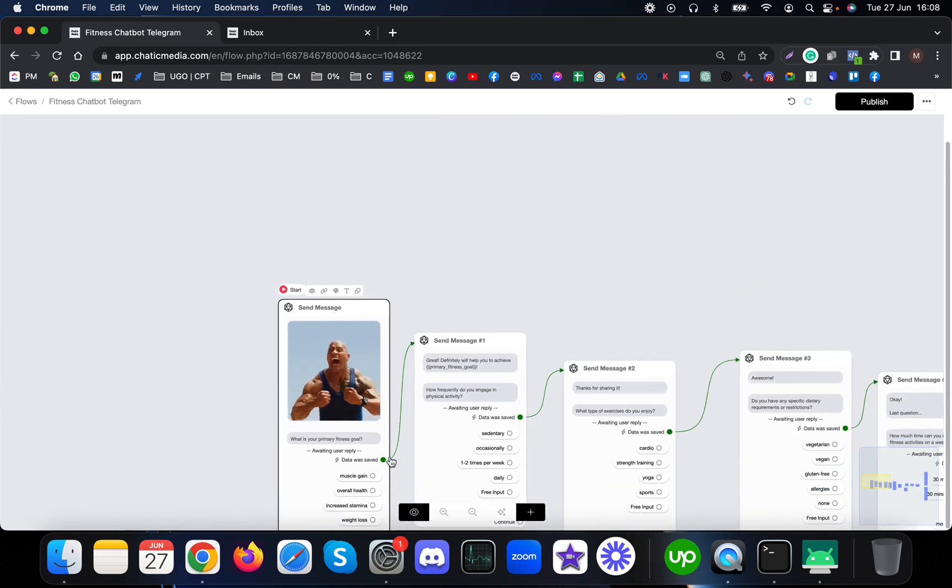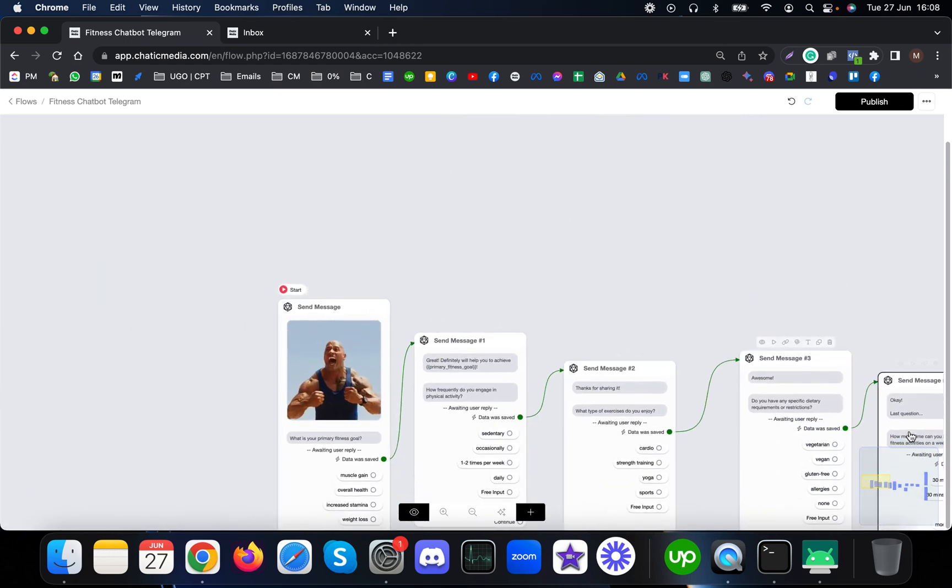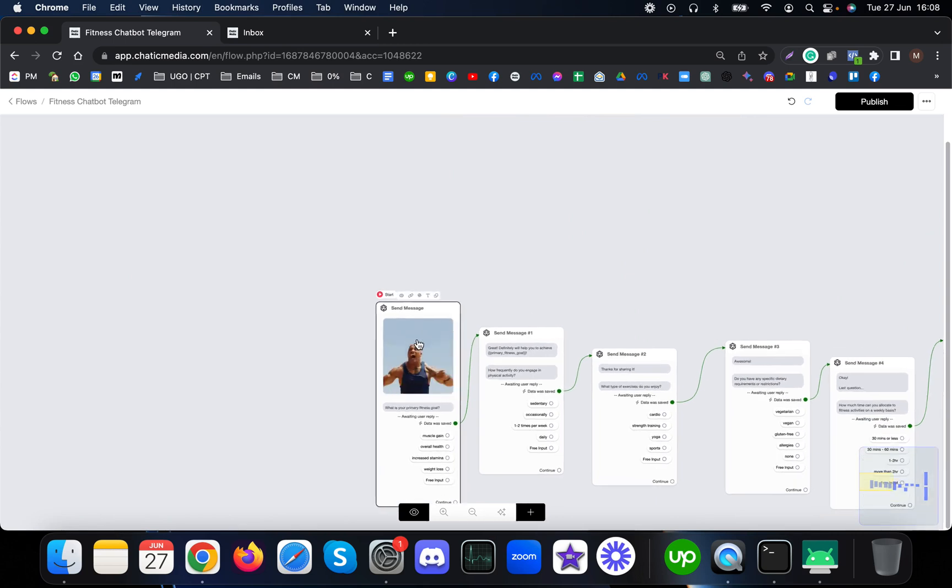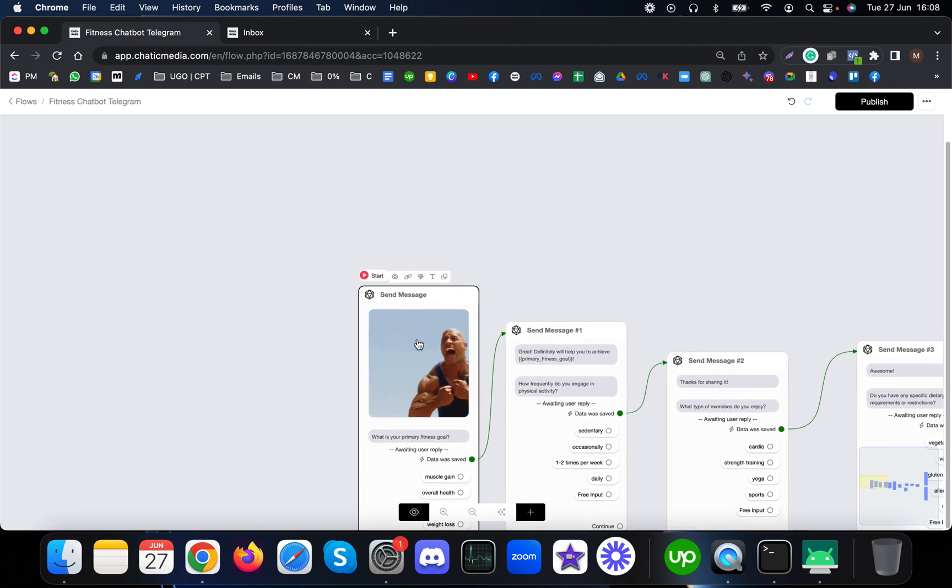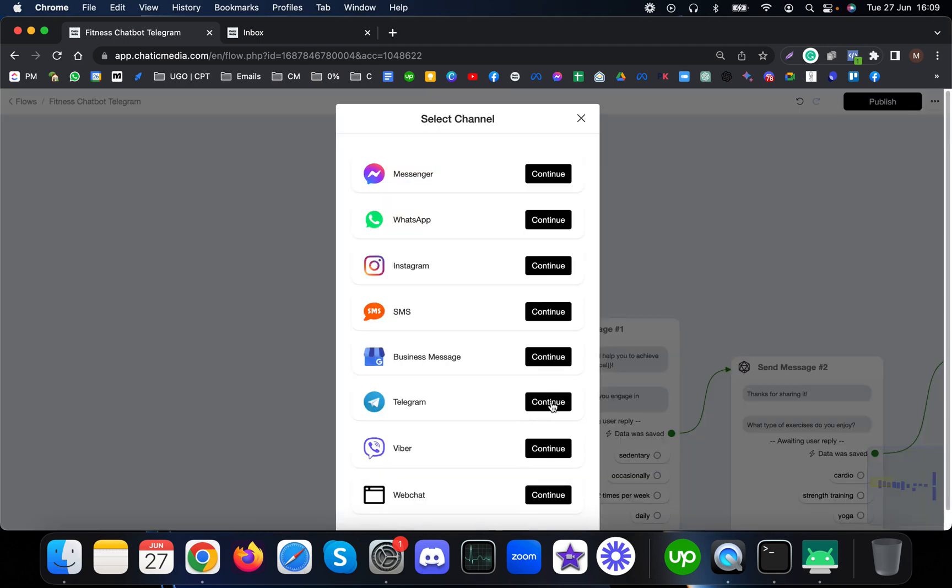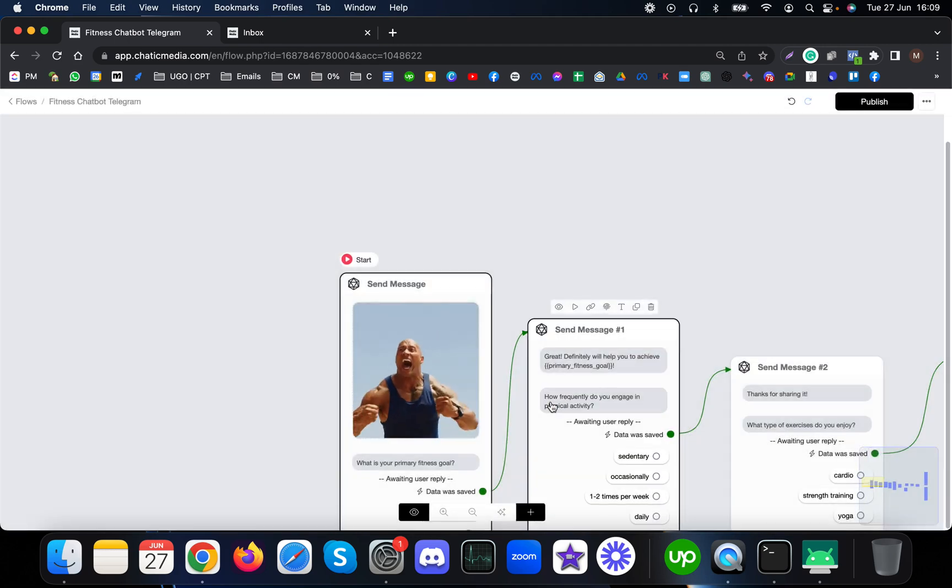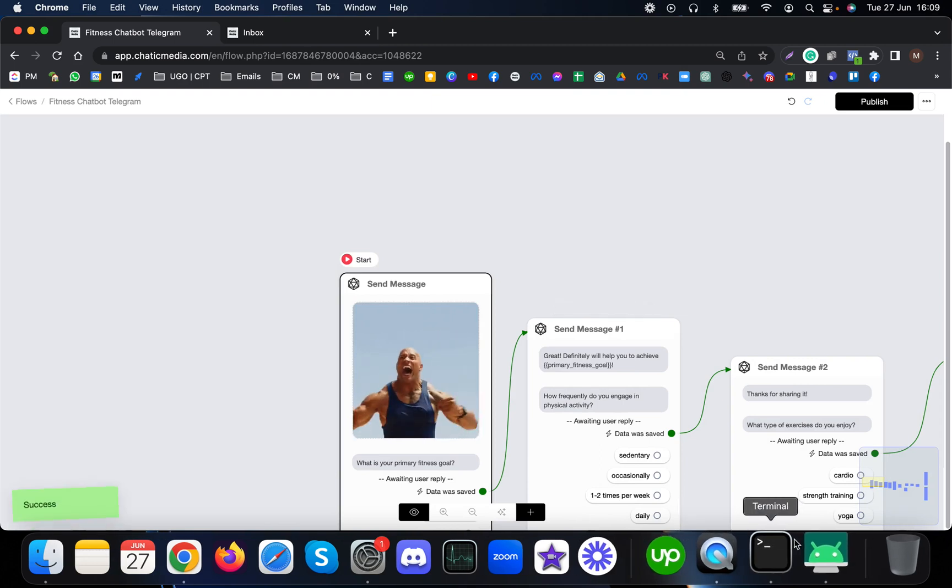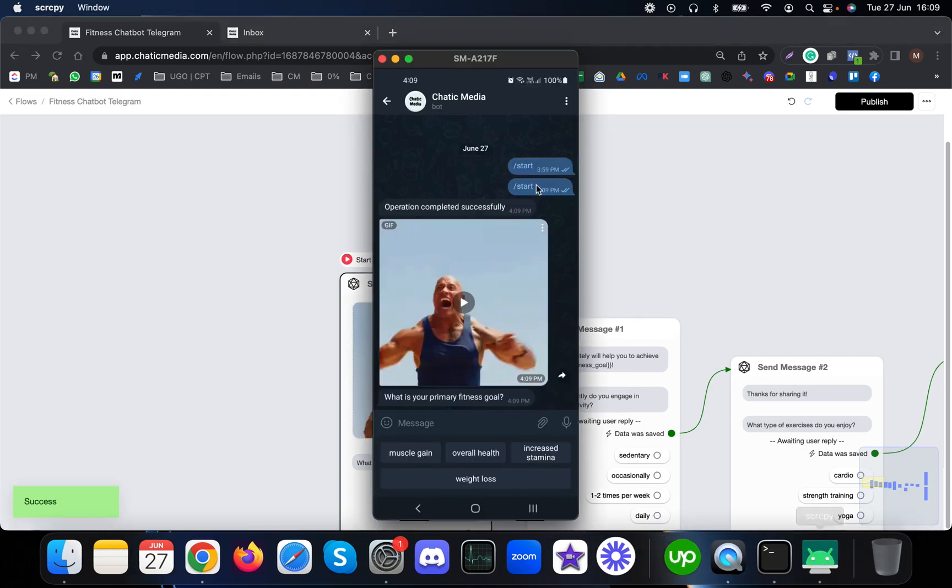This kind of chatbot can be implemented on Messenger, Instagram, Viber, and web chat as well, but in this video I'm going to show how this works on Telegram. The preview has been sent.